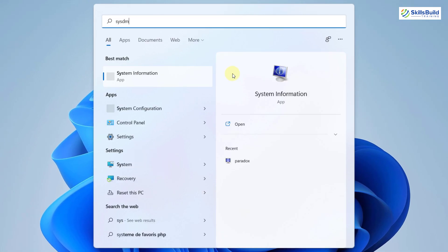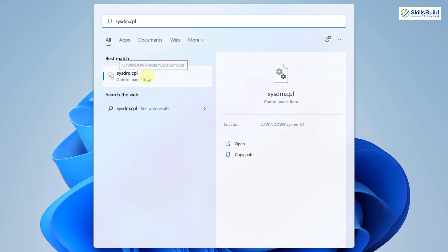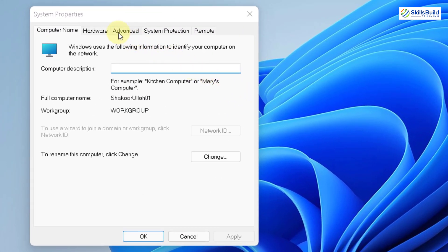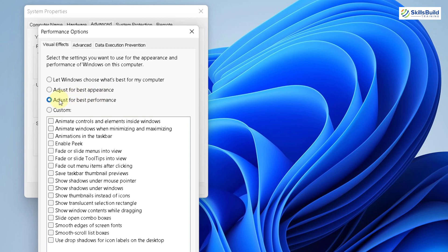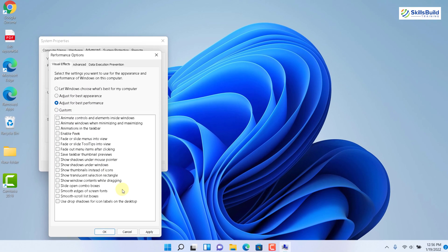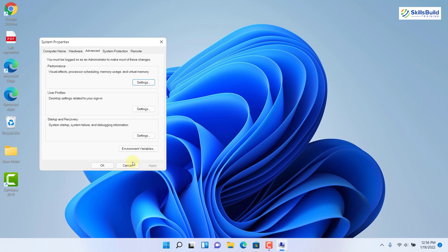For the next trick, search for sysdm.cpl — it's a Control Panel item. Open it, go to the Advanced tab, then open Settings under Performance. Select the option that says Adjust for Best Performance. As with the power mode, we want best performance here too. I don't want best appearance or let Windows choose — I want best performance so my system doesn't lag. Click Apply and then OK. The system may compromise on appearance, but we only want the best performance.